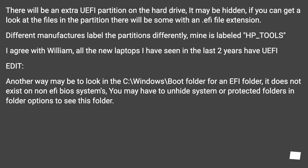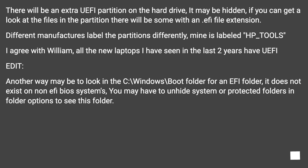There will be an extra UEFI partition on the hard drive. It may be hidden. If you can get a look at the files in the partition, there will be some with an .EFI file extension. Different manufacturers label the partitions differently — mine is labeled HP_tools.